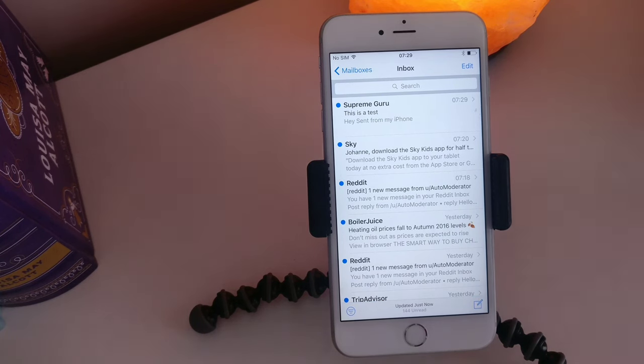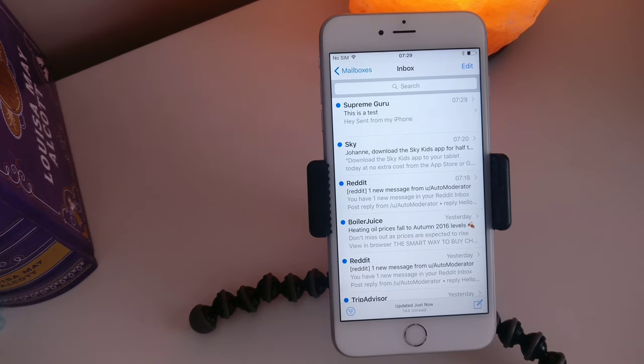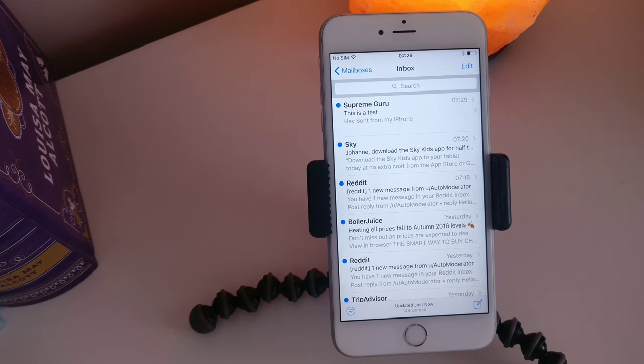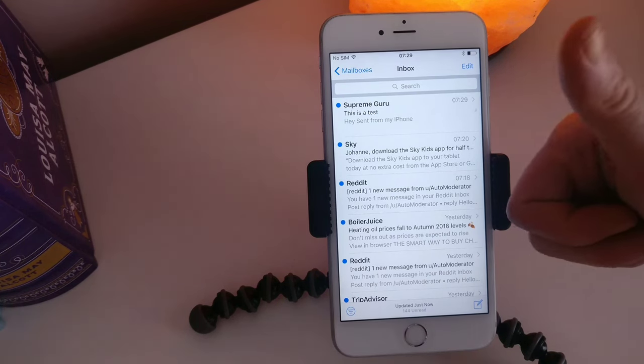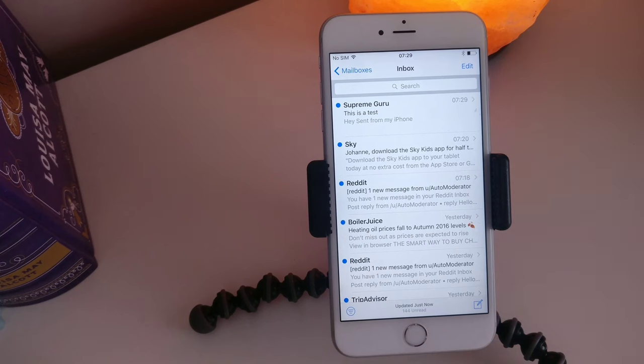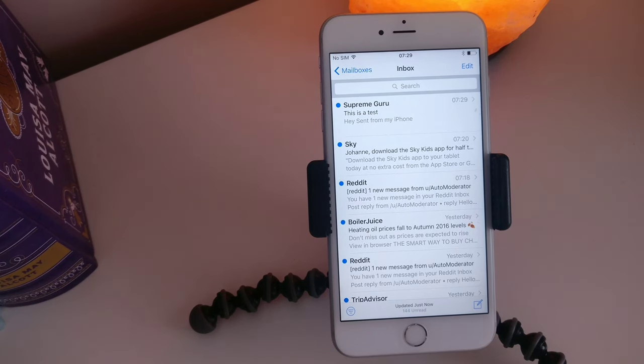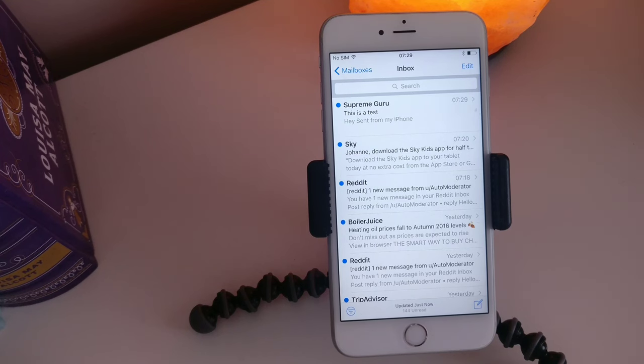So that is how you send an email on an iPhone. If you enjoyed this video give it a thumbs up. And if you want to watch more videos like this then please subscribe to my channel. Thanks again for watching and until next time see ya.